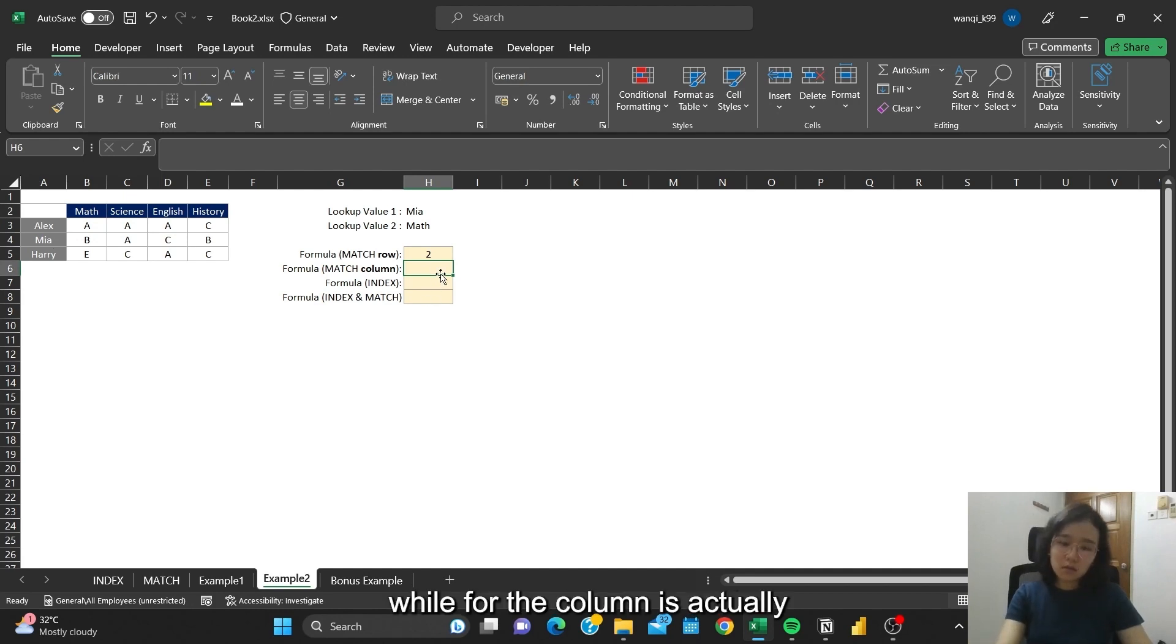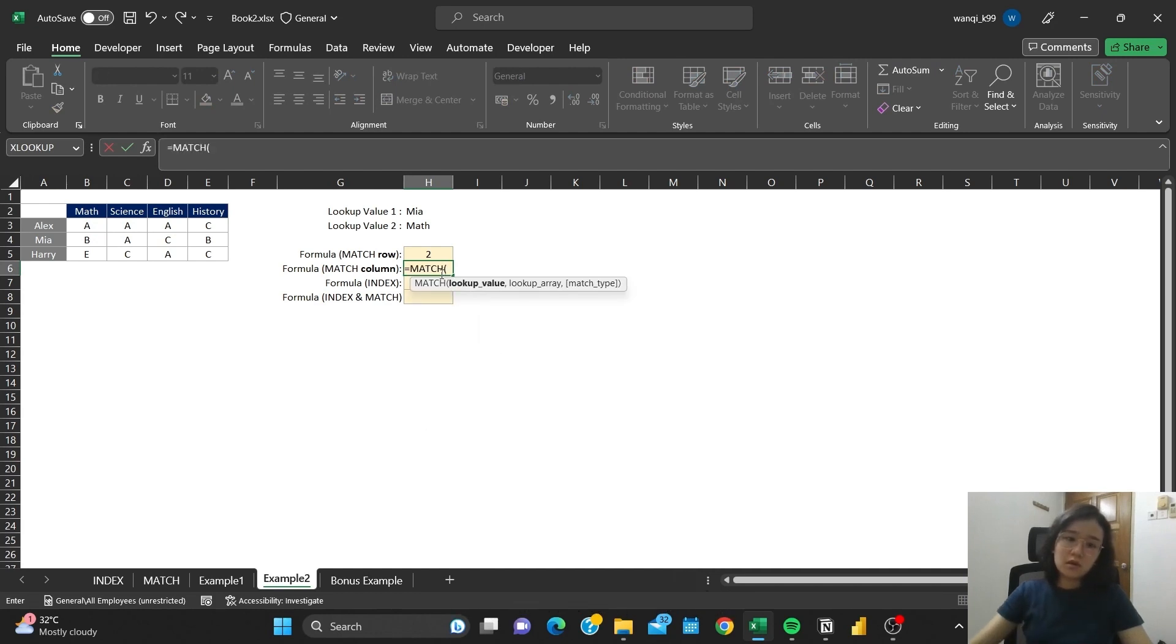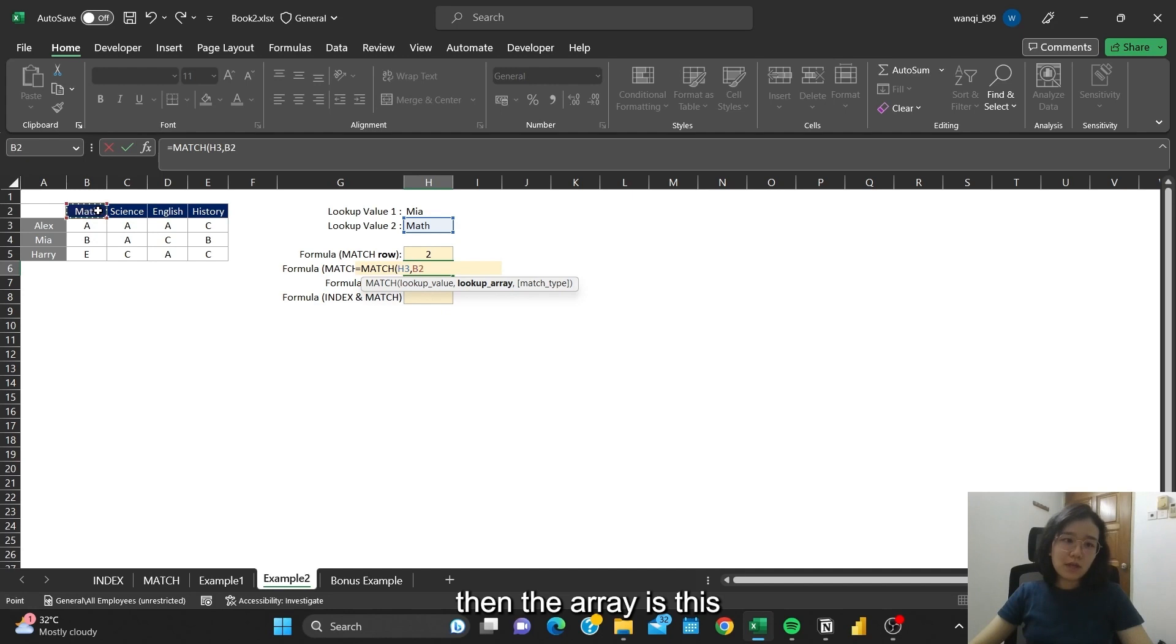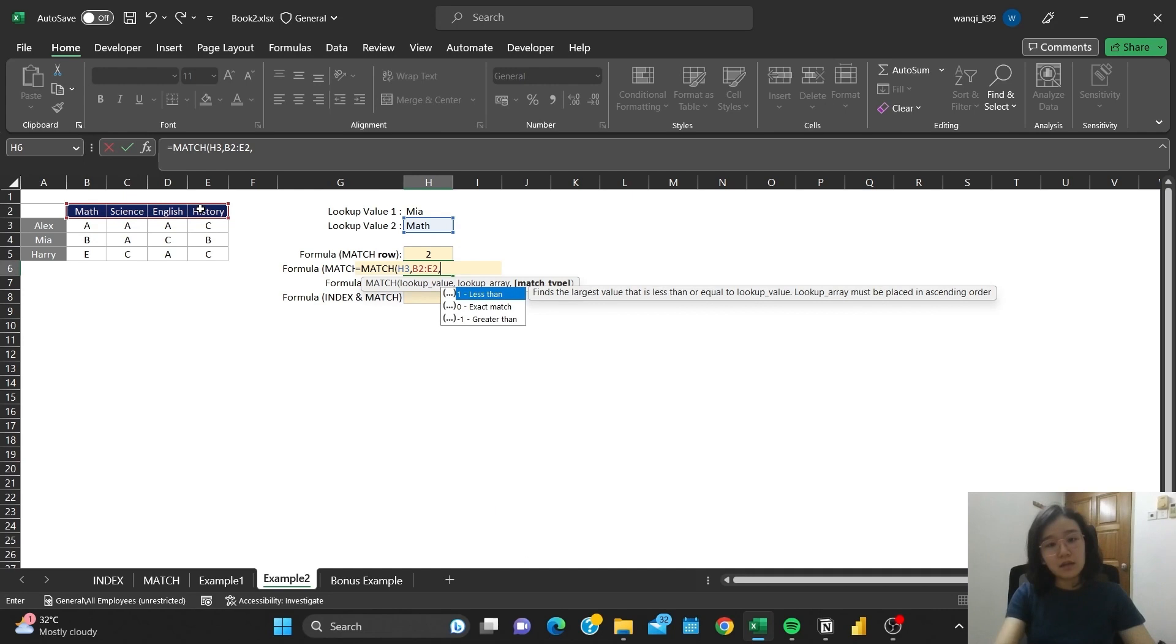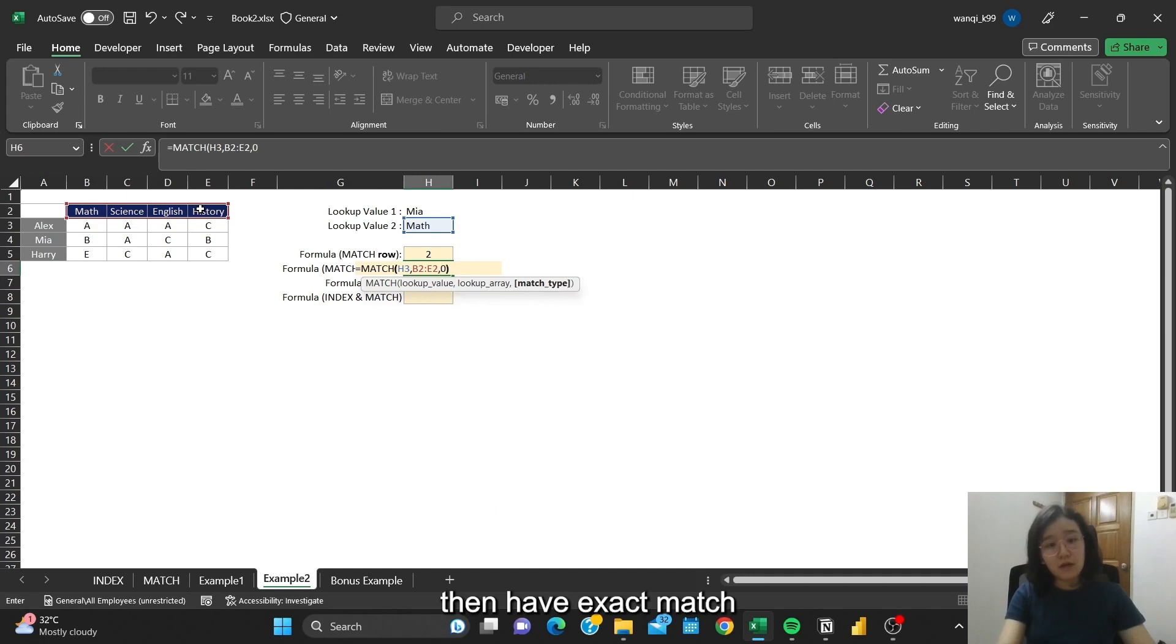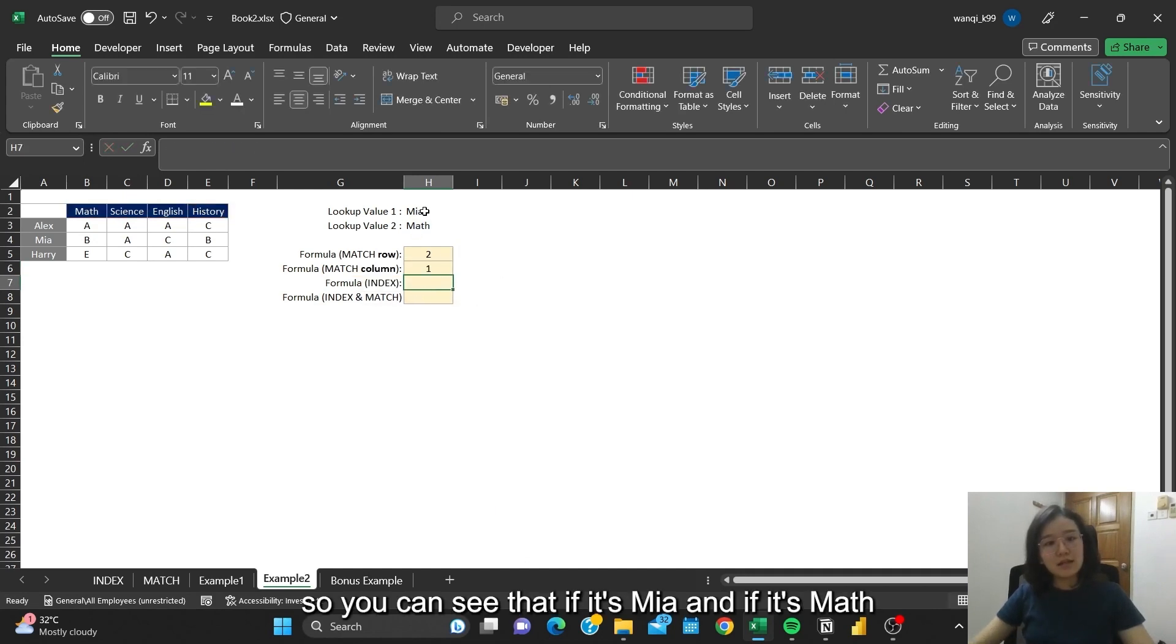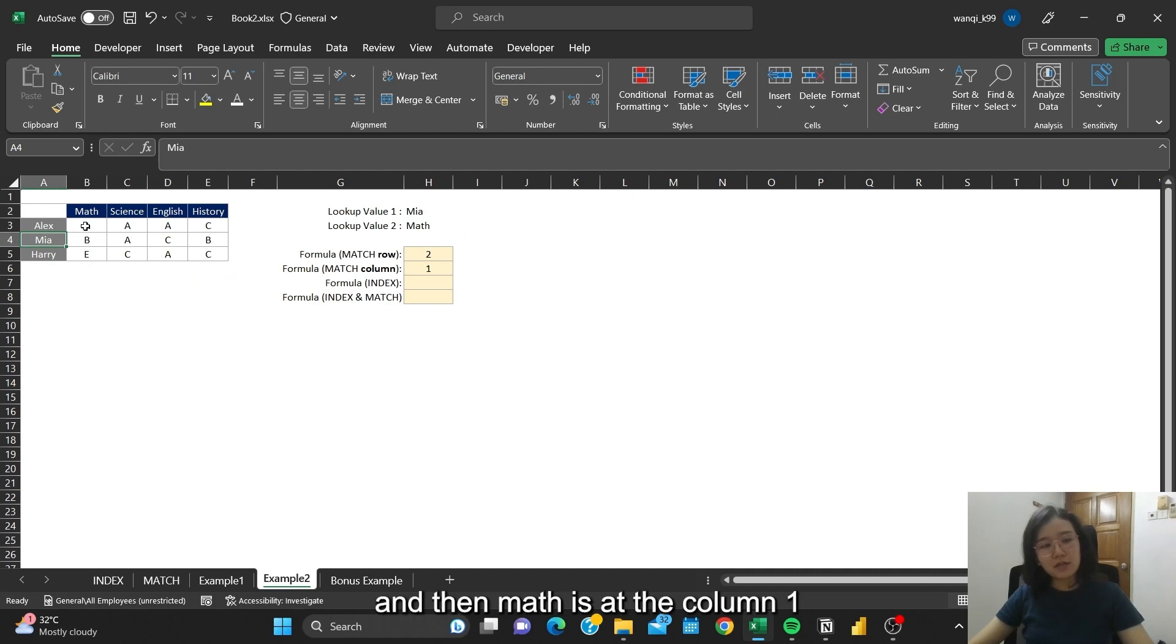While for the column, it's actually using the same principle. We reference the Math. Then lookup array is this, which is horizontal instead of vertical. Then you'll have the exact match as 0. So you can see that if it's Mia and if it's Math, then Mia is at row 2 and Math is at column 1.